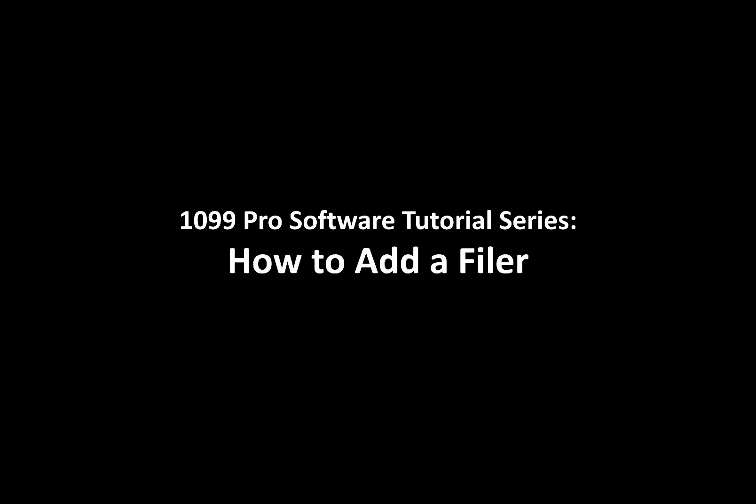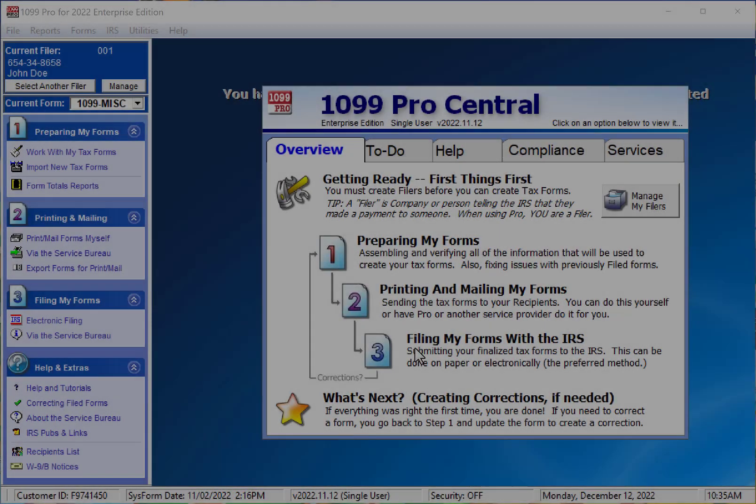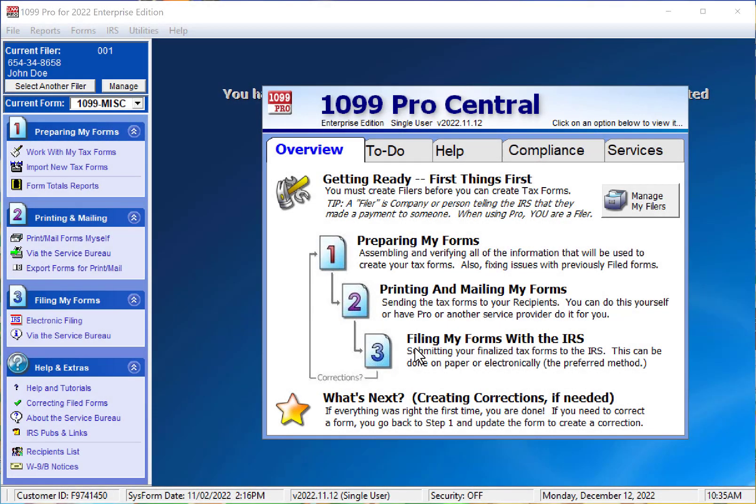How to add a filer in the 1099 Pro Professional and Enterprise, 1042S Pro, and W2 Pro software. This tutorial will show you how to add a filer in the software. A filer is any person or company that issues 1099, 1042S, or W2 forms. A filer may also be referred to as an employer or payer.